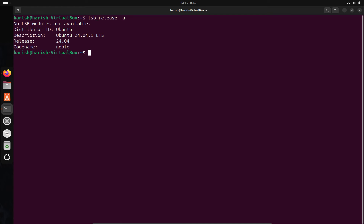As you can see, this is the version of Ubuntu. Now we have to update Ubuntu's package list — for that we have to give this command.